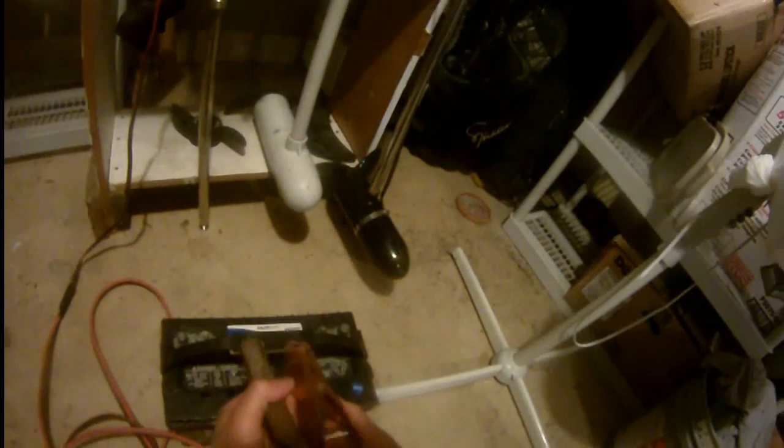So this is a quick thing to show you how to test the trolling motor out of the water at home.